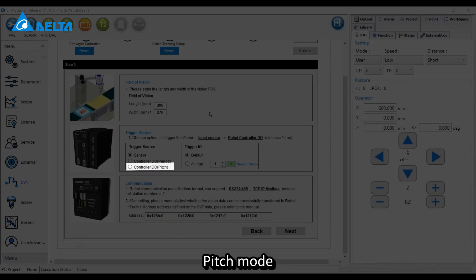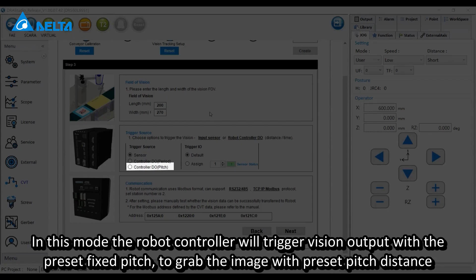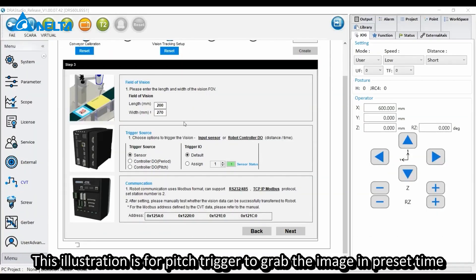In pitch mode, the robot controller will trigger vision output with preset fixed pitch to grab the image with preset pitch distance. This illustration is for pitch trigger to grab the image in preset time.